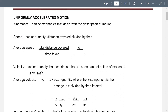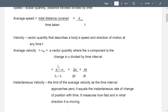Velocity is the vector quantity that describes a body's speed and direction of motion at any time t. When we say velocity, that is the speed plus the direction of that speed. Average velocity is the vector quantity where the x-component is the change in x divided by the time interval — delta x over delta t.